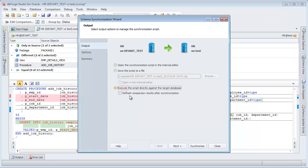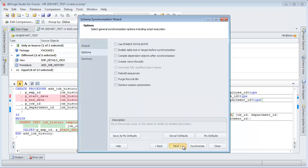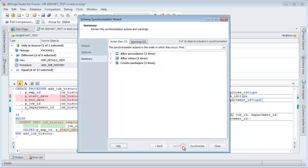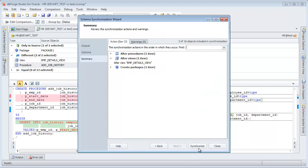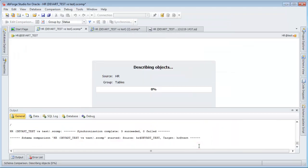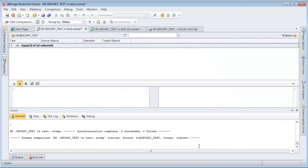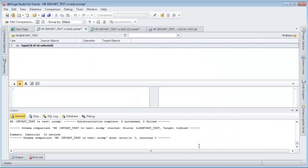Execute the script directly against the target database. Skip the options page. View a synchronization action span. Click Synchronize. All objects are identical.